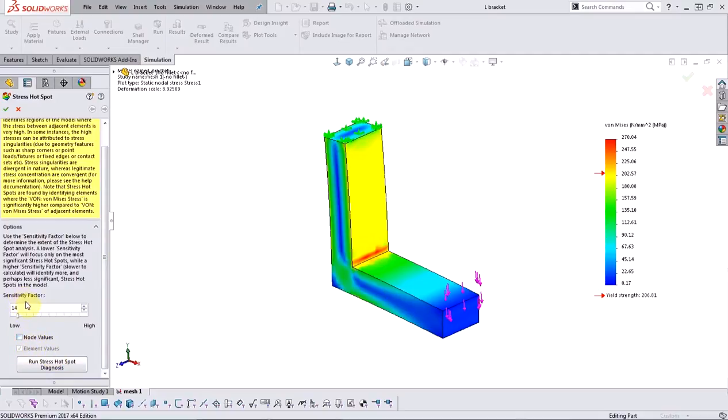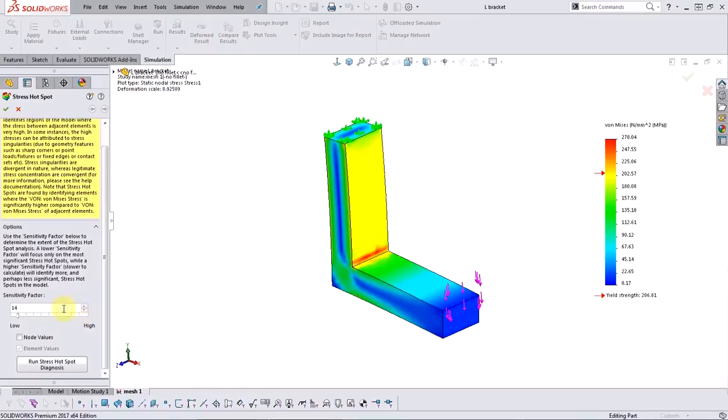There's also an adjustment for sensitivity factor. If you go with the lower setting, you will only pick up the most significant hotspots in your model, which are most likely the singularities. On the other hand, using a higher setting will lead to you picking up more hotspot locations. Not all of them may be stress singularities.